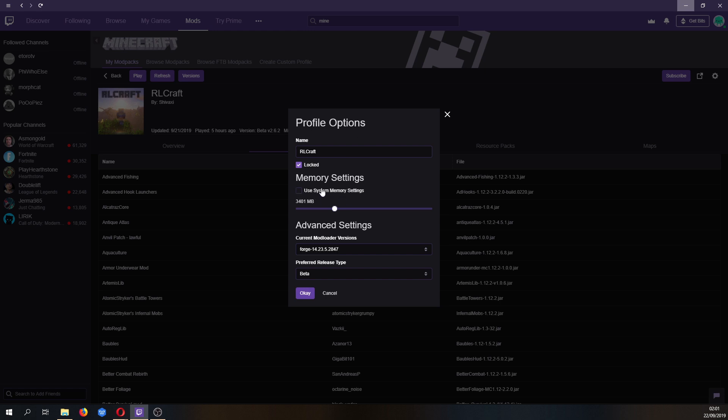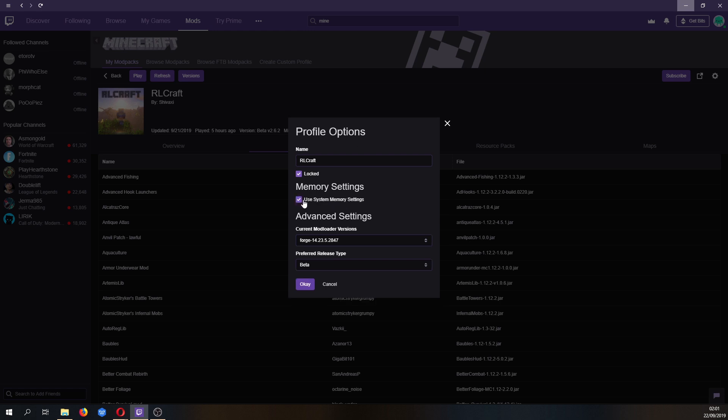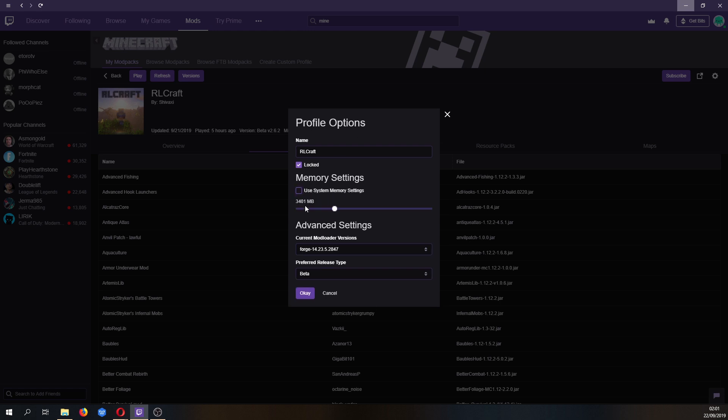This button here will be ticked, it will say use system memory settings and you want to untick it and set it to between three and four gigabytes as it's a bit of a beastie pack and it needs the extra RAM.